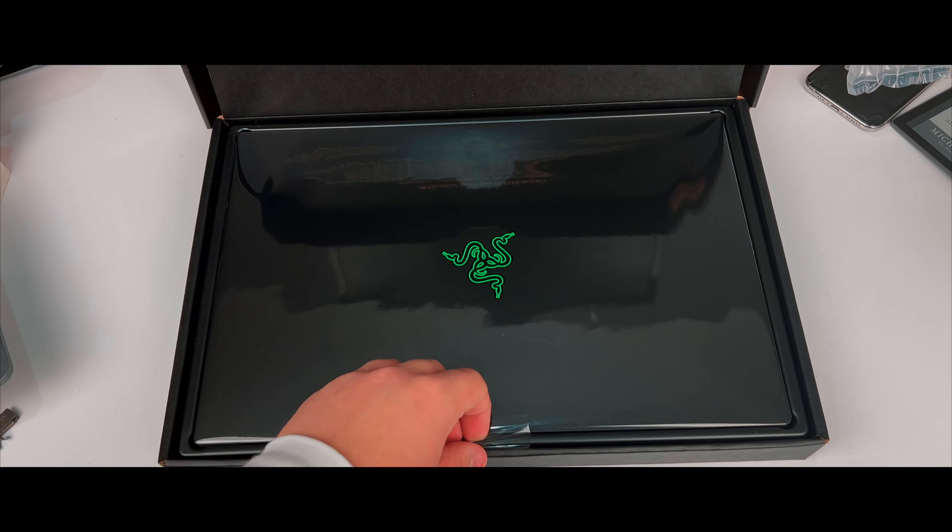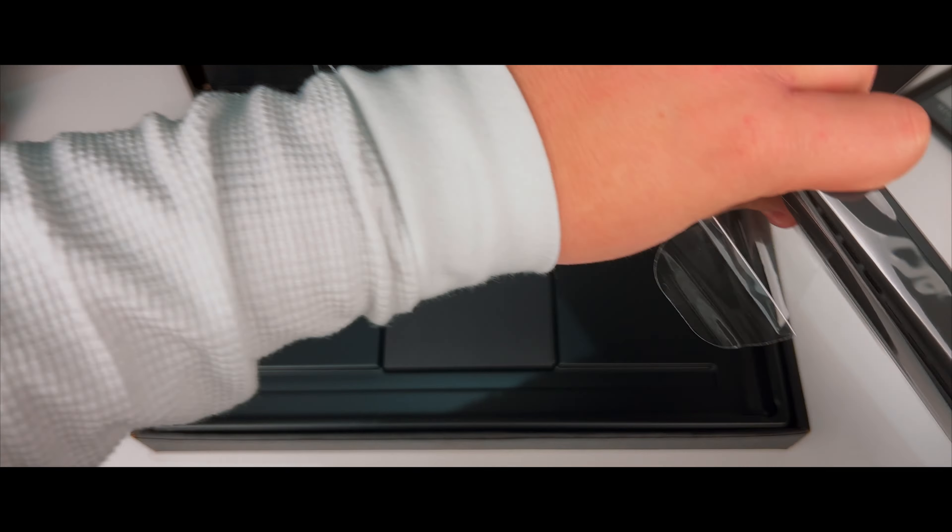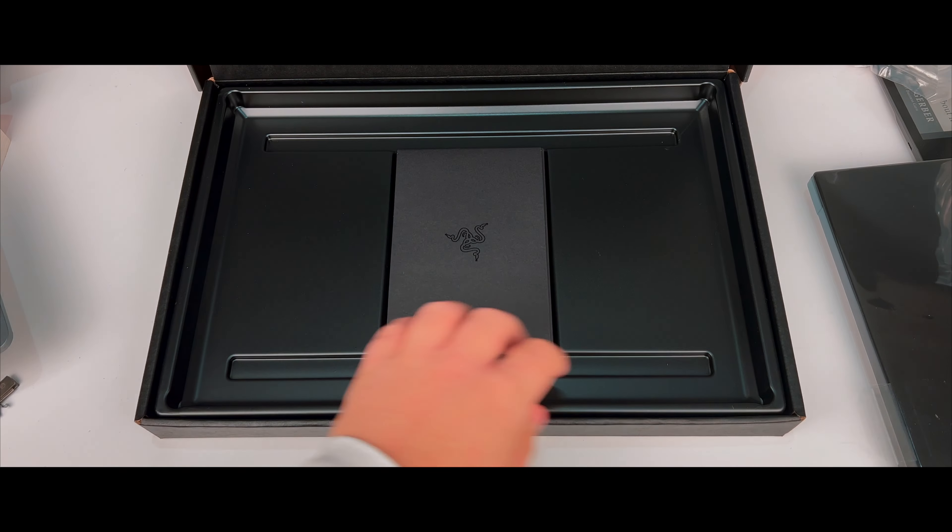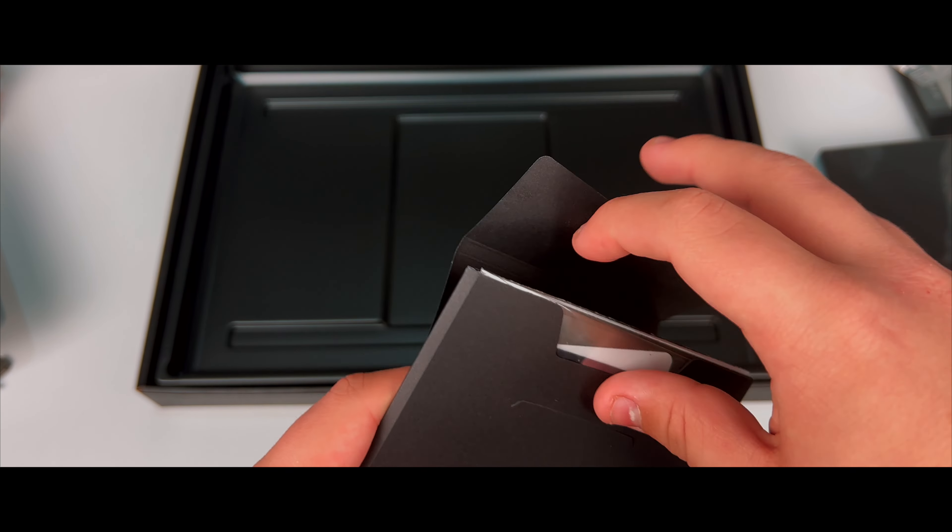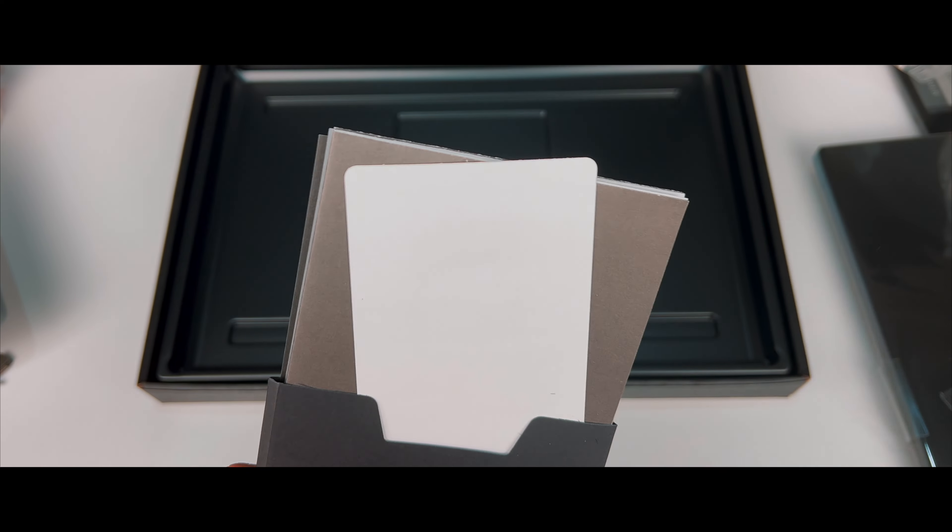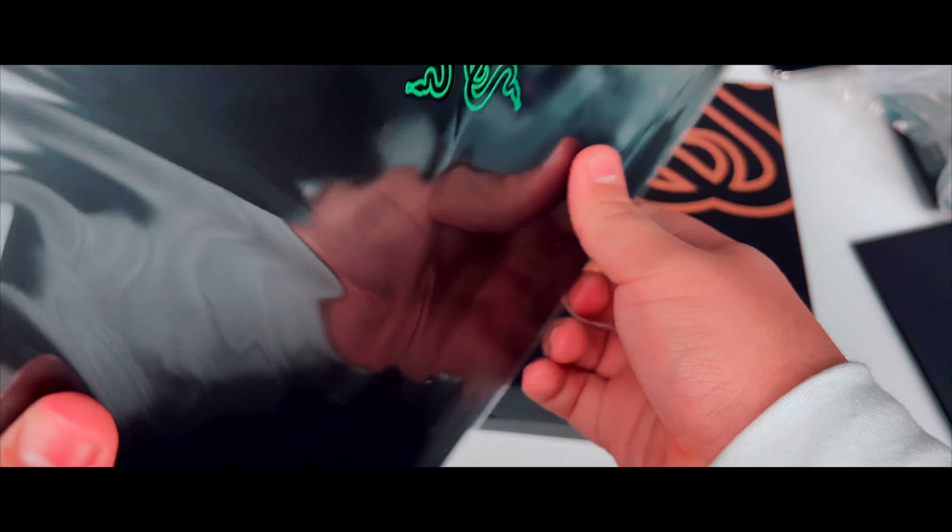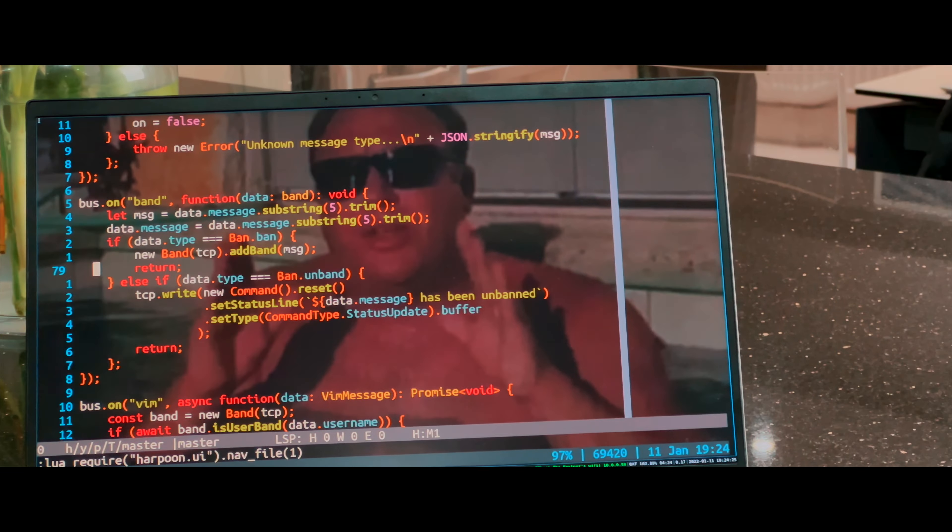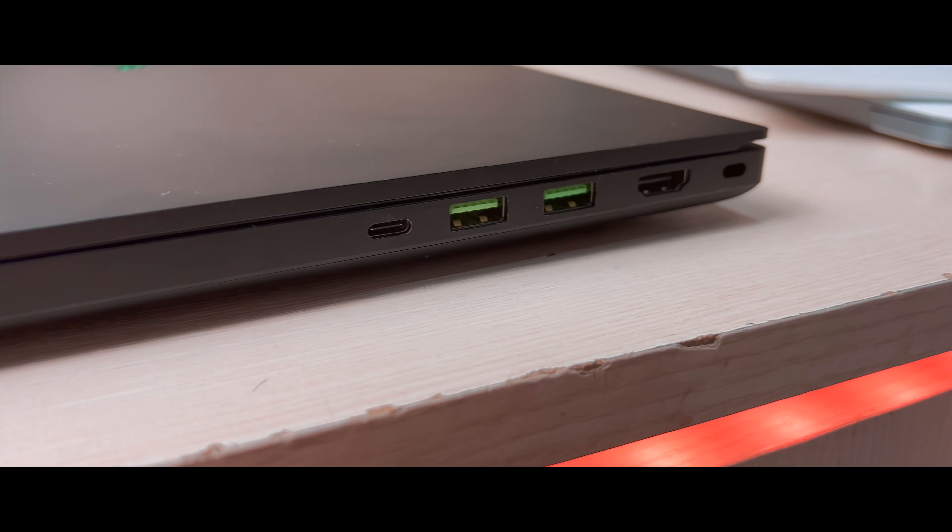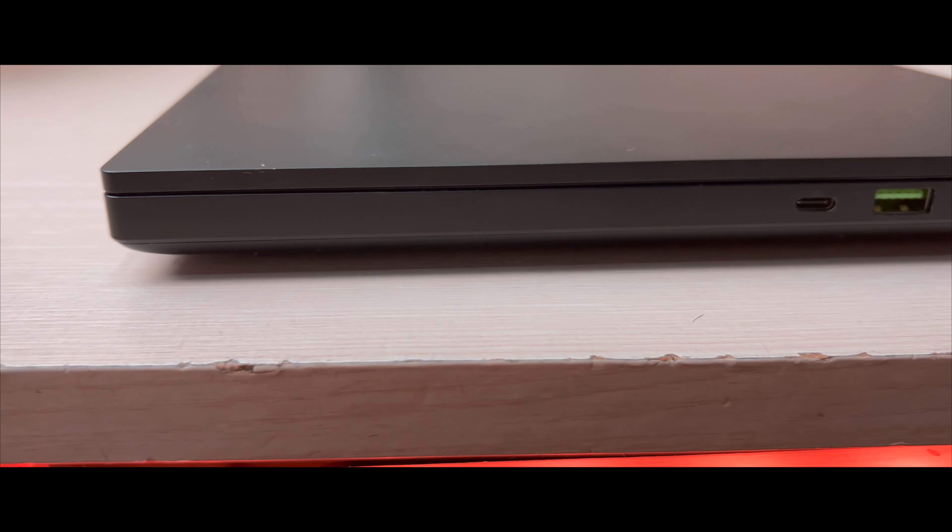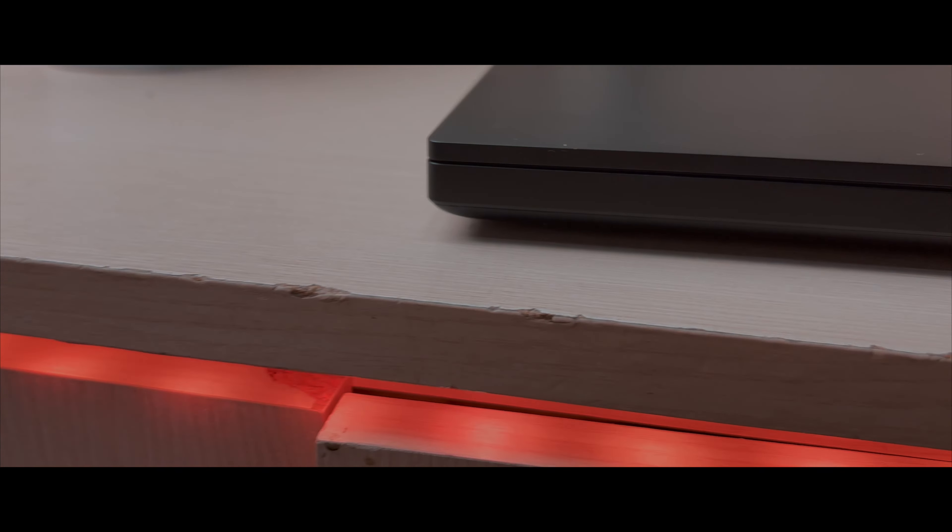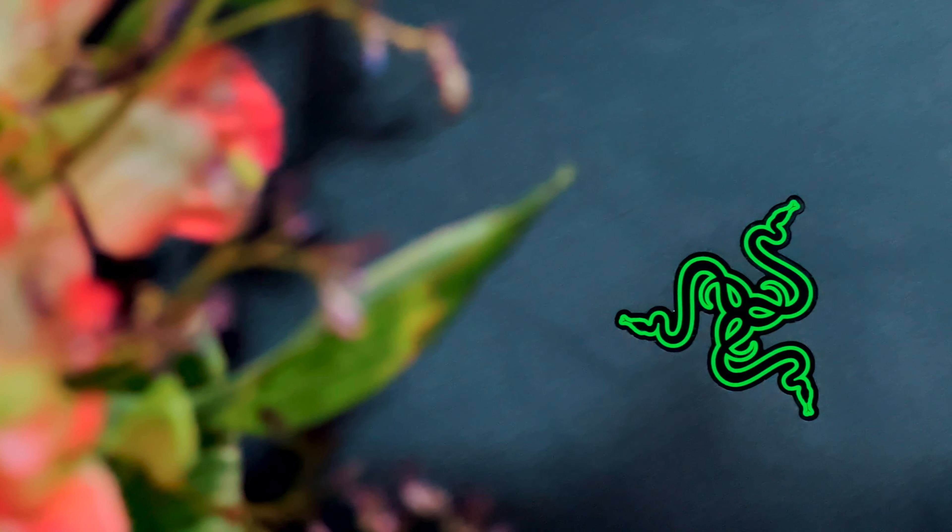Let's get started. From a slim fruit-based laptop to a thick snake-based laptop, that's the transition I've made over the past two weeks. And to say it was a breath of fresh air is an understatement.